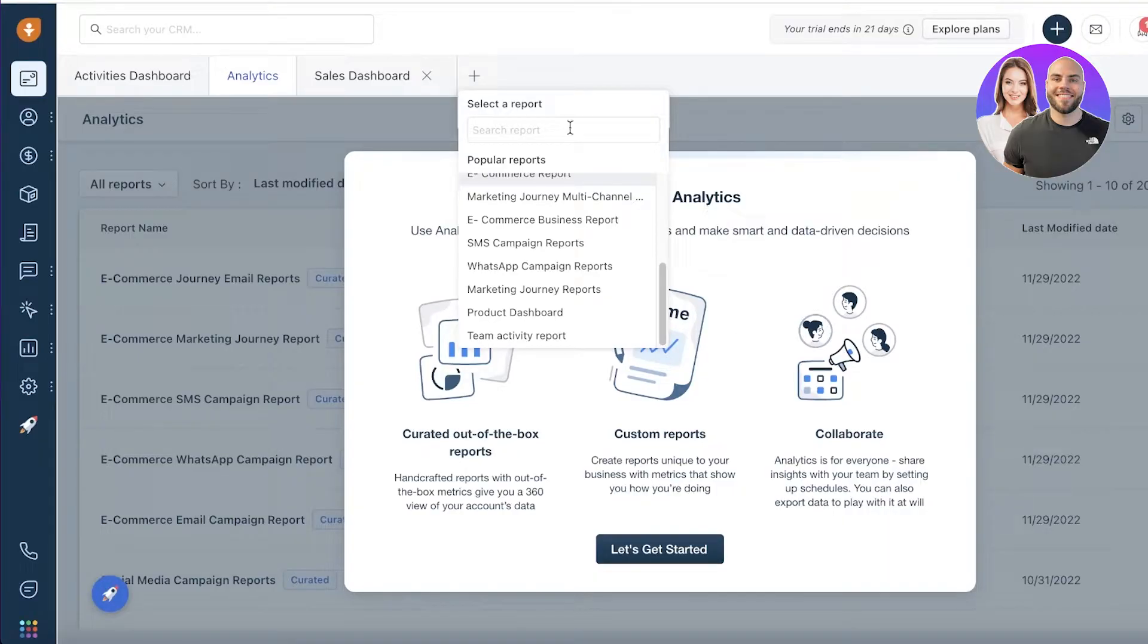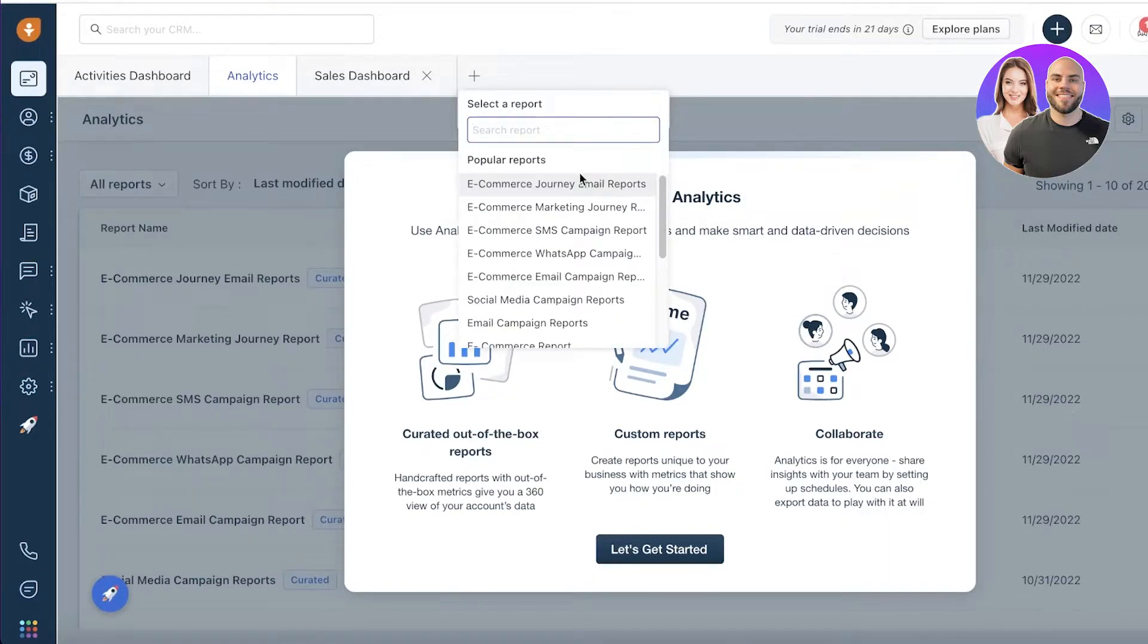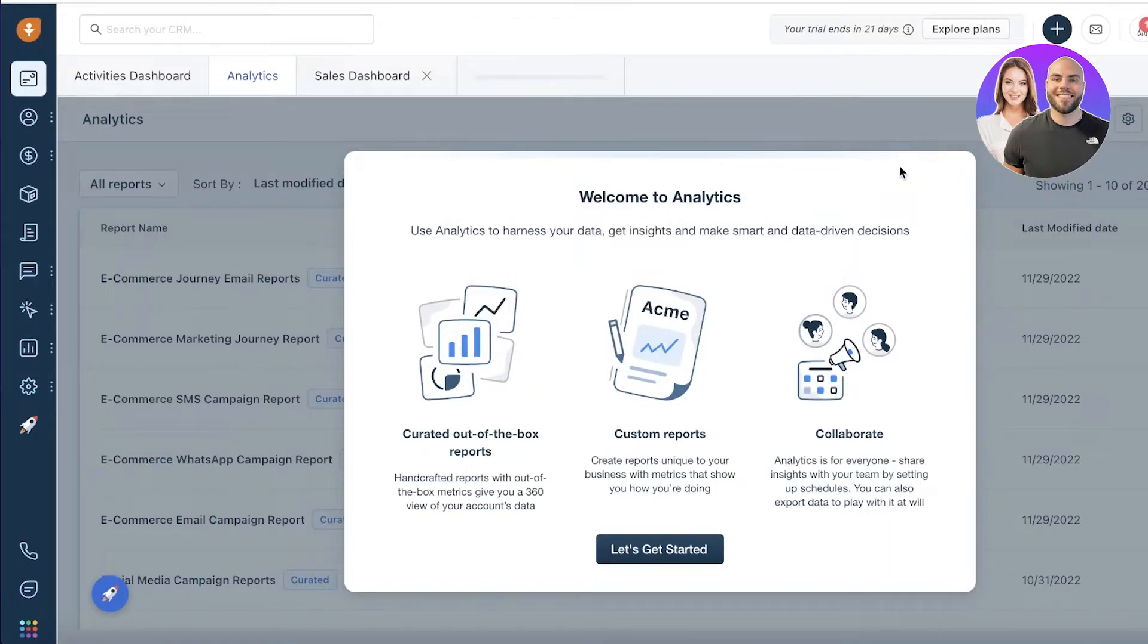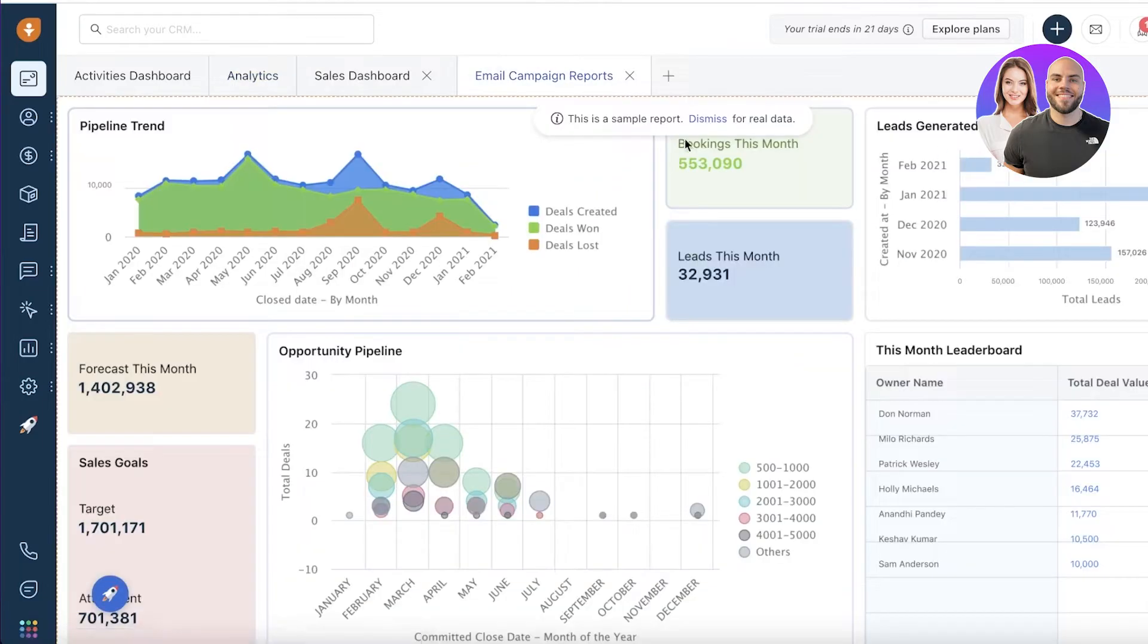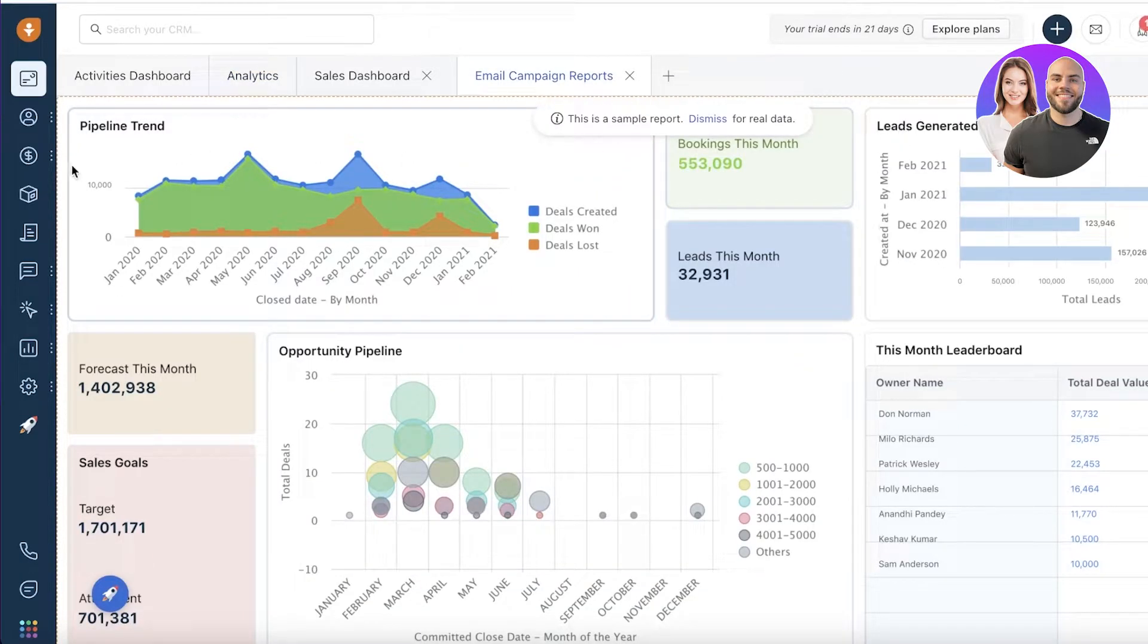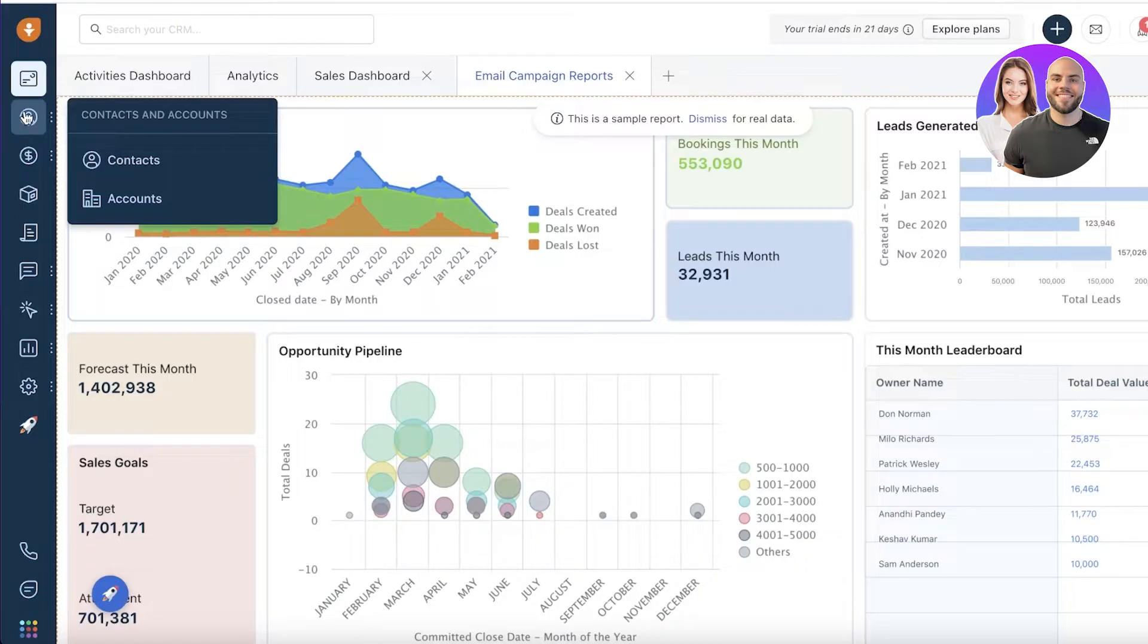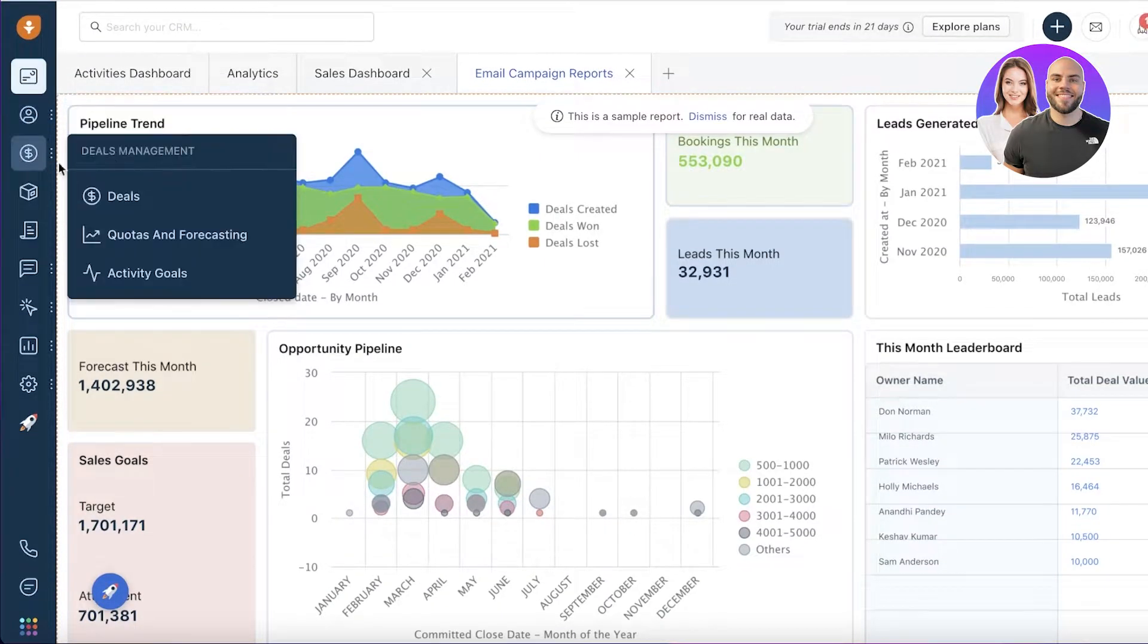You can name it whatever it is and enter relevant information. You can see, let's say we have email campaign reports, and this will show all of the relevant data according to that.